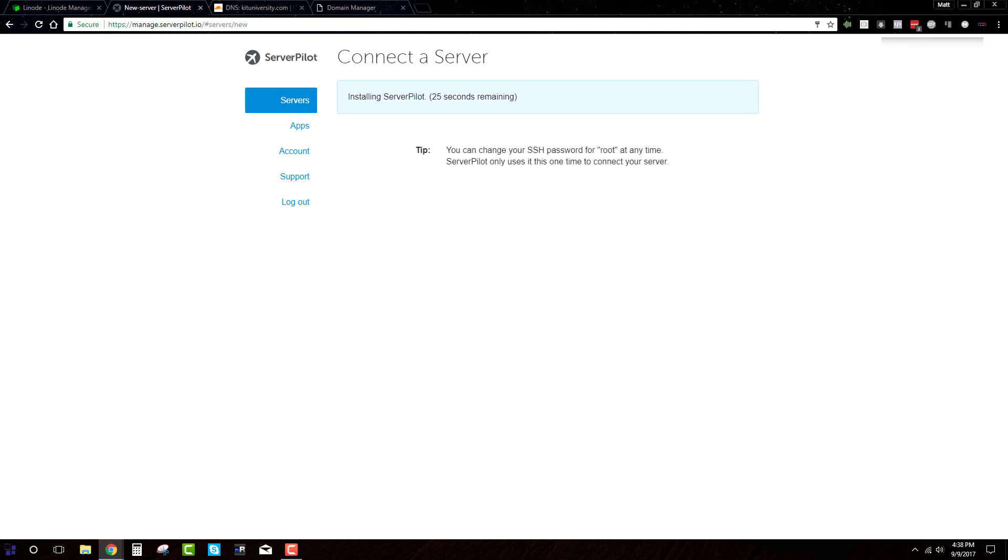Should be almost there. Taking a little longer than usual. Hopefully everything is going OK.